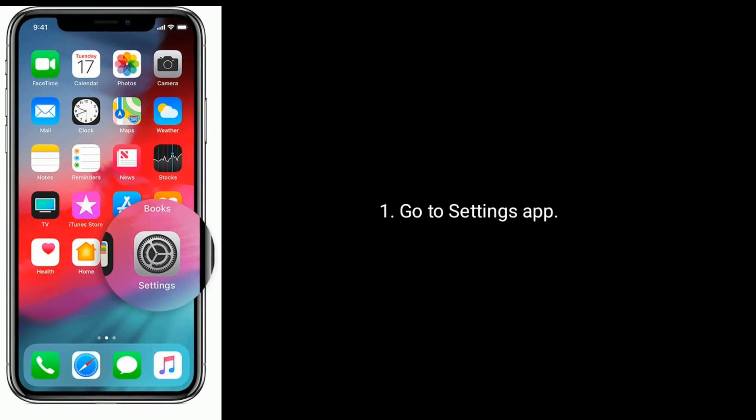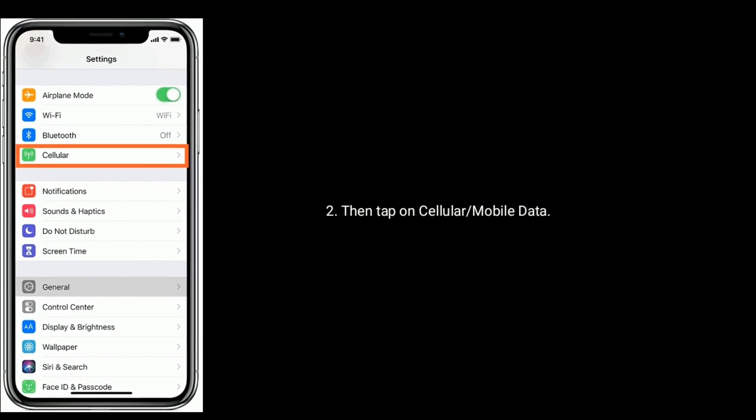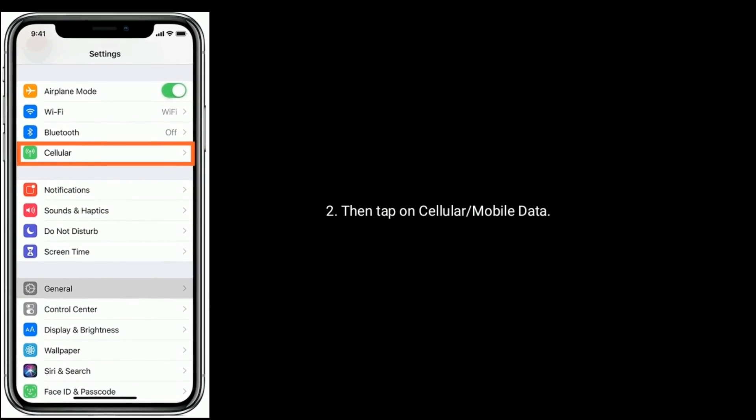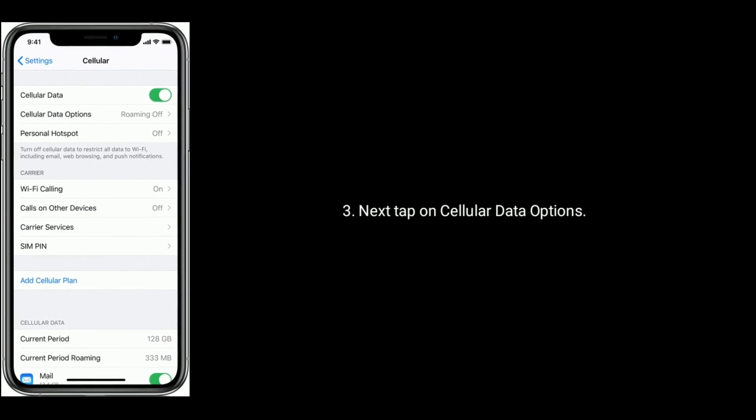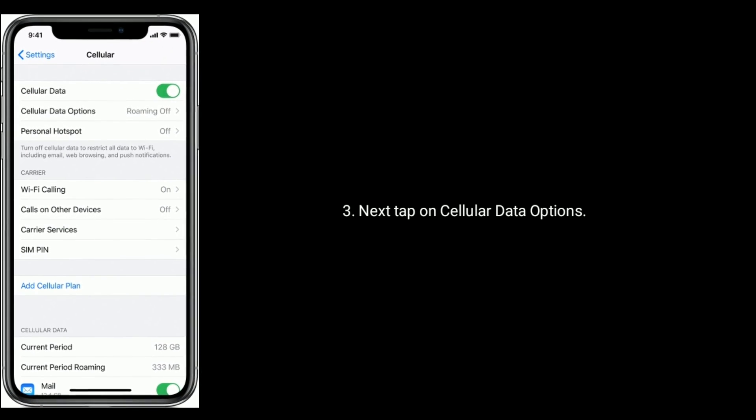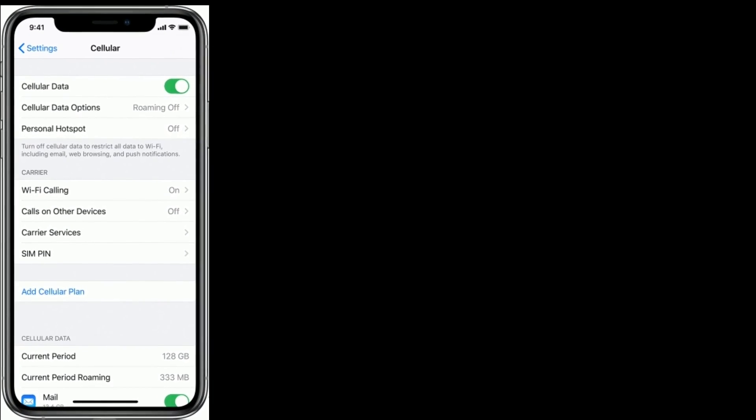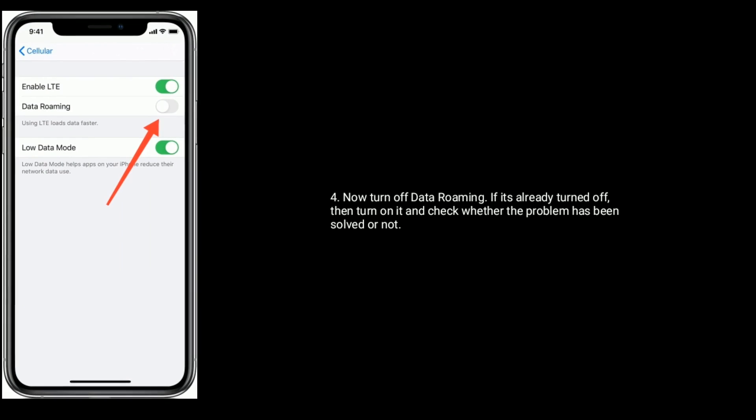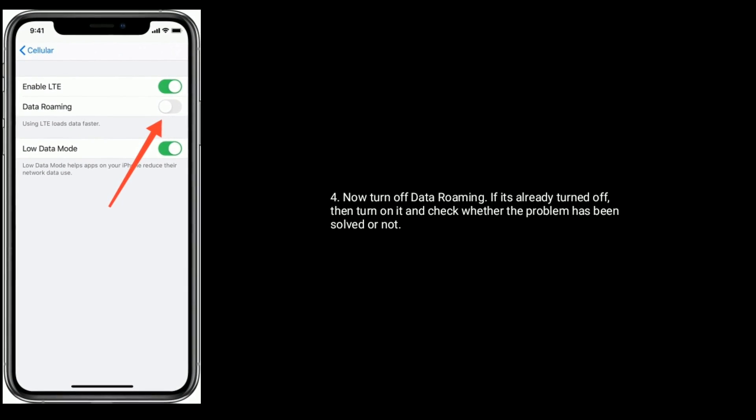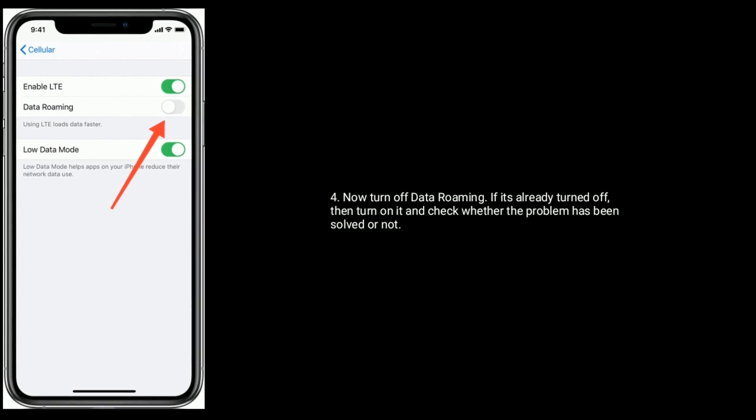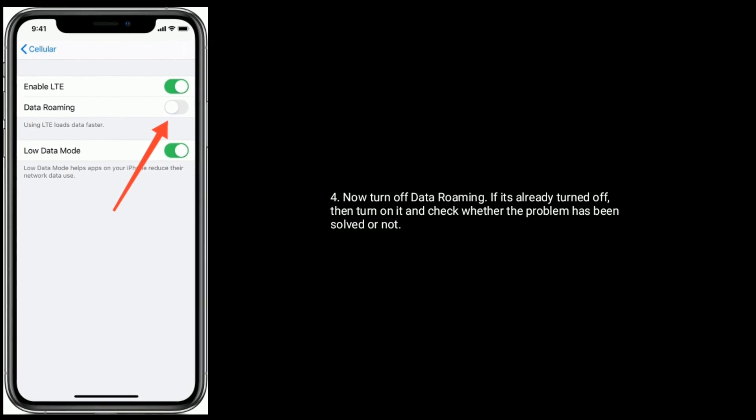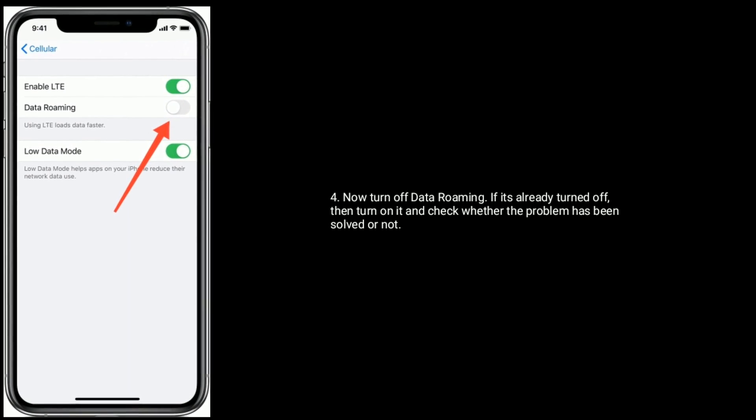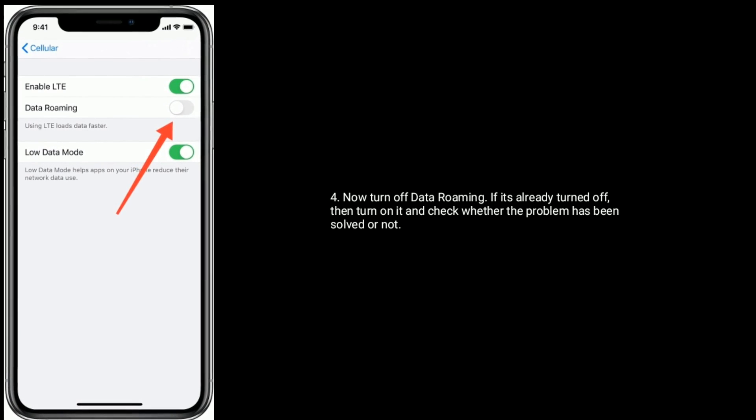app, then tap on Cellular or Mobile Data. Next, tap on Cellular Data Options. Now turn off Data Roaming. If it's already turned off, then turn it on and check whether the problem has been solved or not. Solution 7